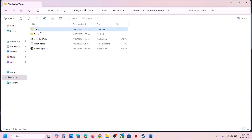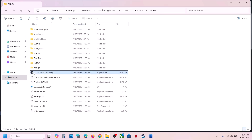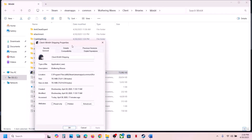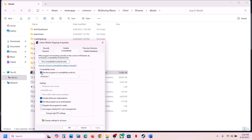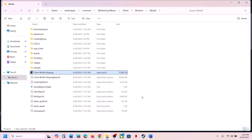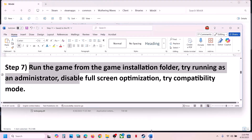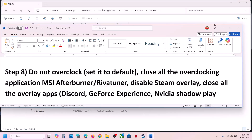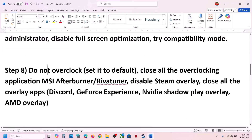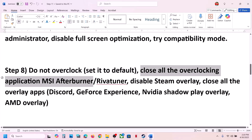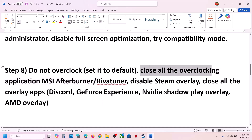When you have tried all those compatibility boxes and it is still not working, uncheck all those boxes, hit Apply, click OK, and do the same with the first EXE file. The next step is to not overclock. If you have overclocked your computer, set it back to default and close all overclocking applications such as MSI Afterburner, Revertuner, or any similar application after setting them to default.